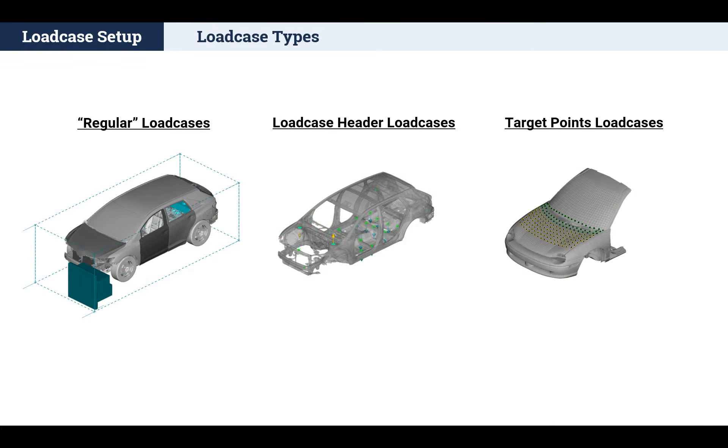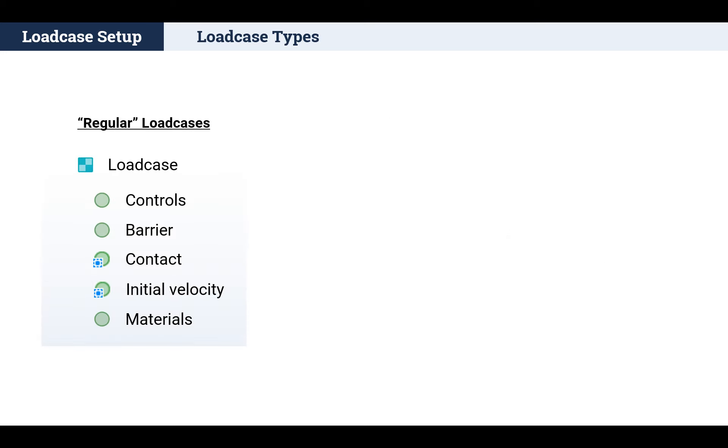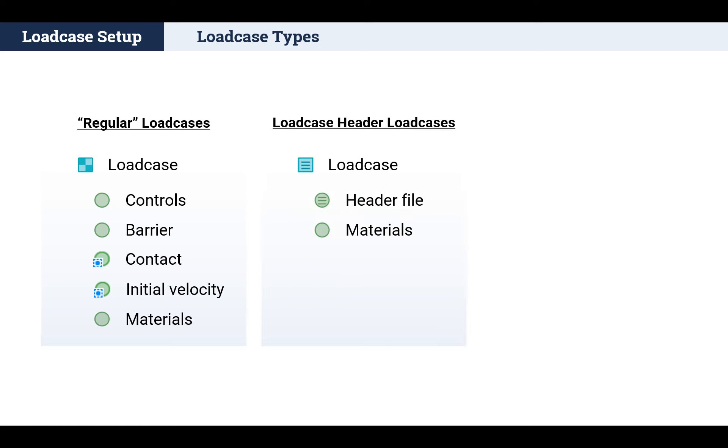Three main types of load cases are supported in the ANSA Modular Environment. Regular load cases, which consist of plain library items and sometimes load case specific subsystems.